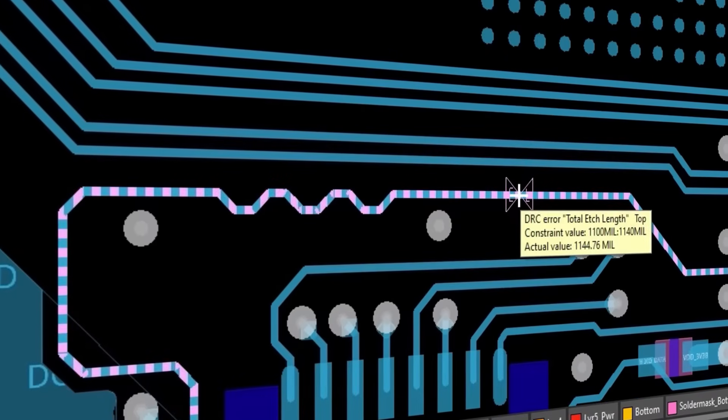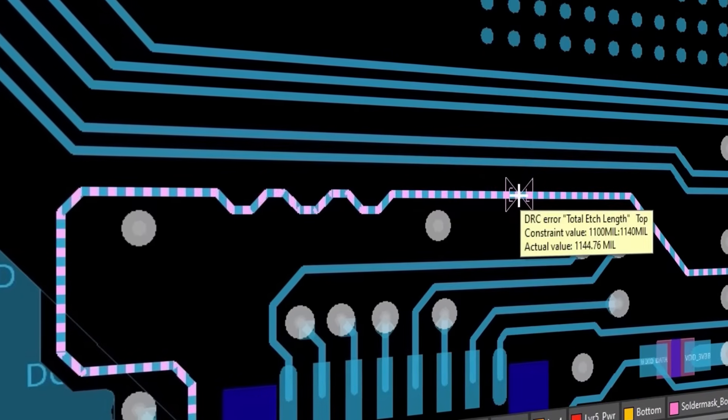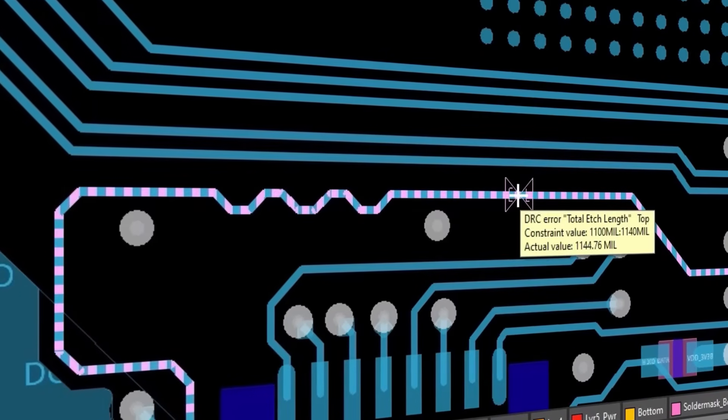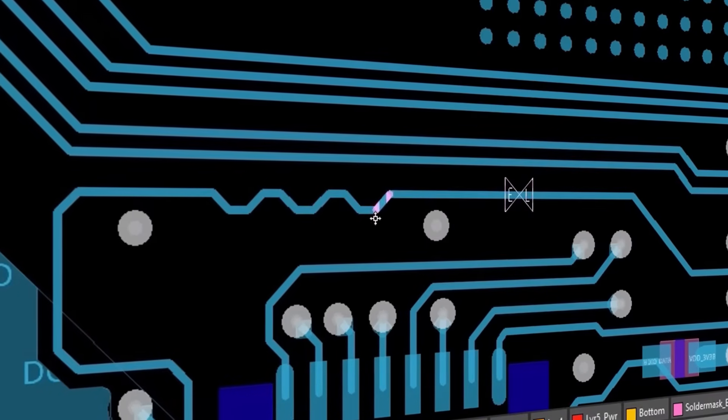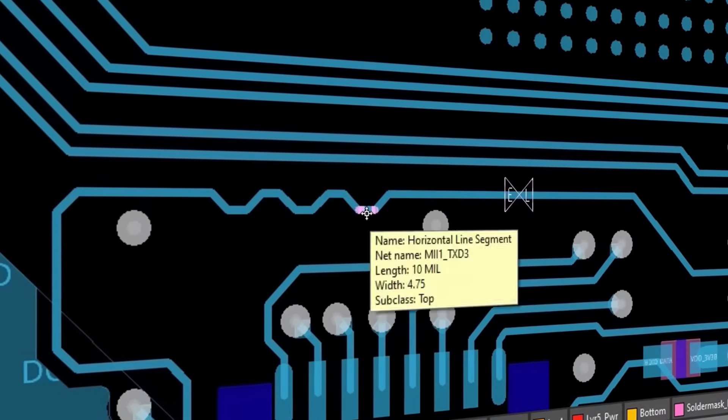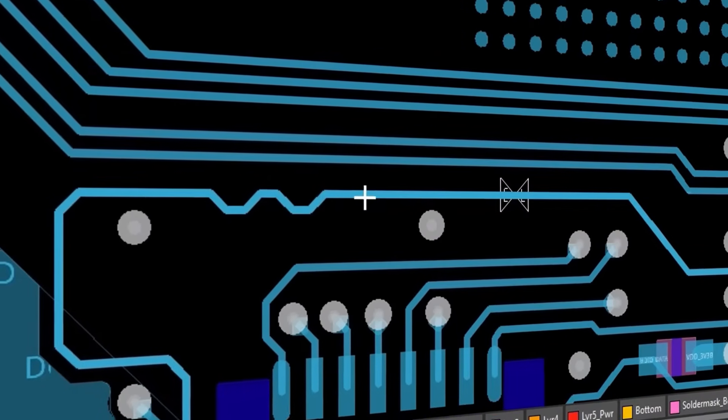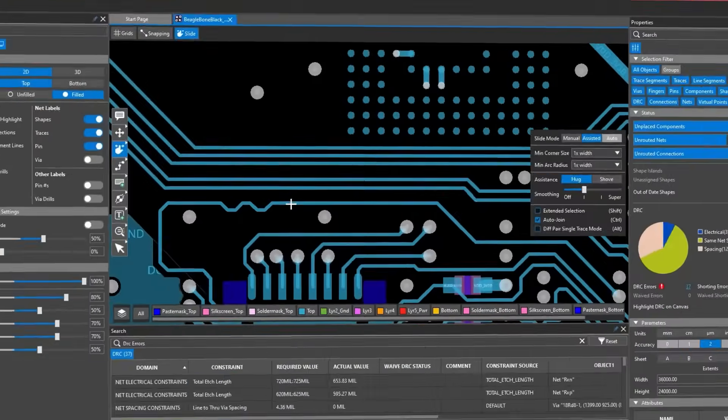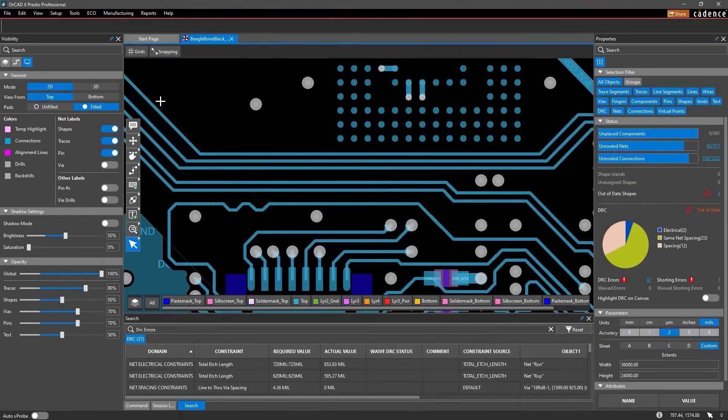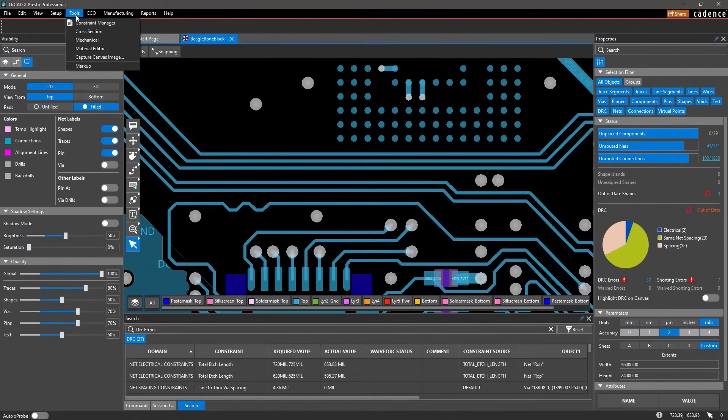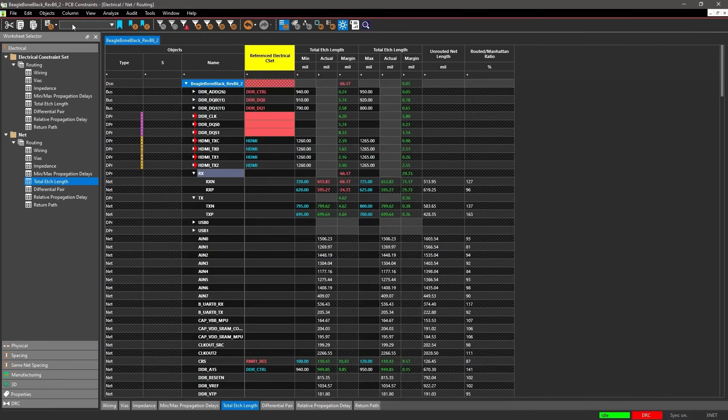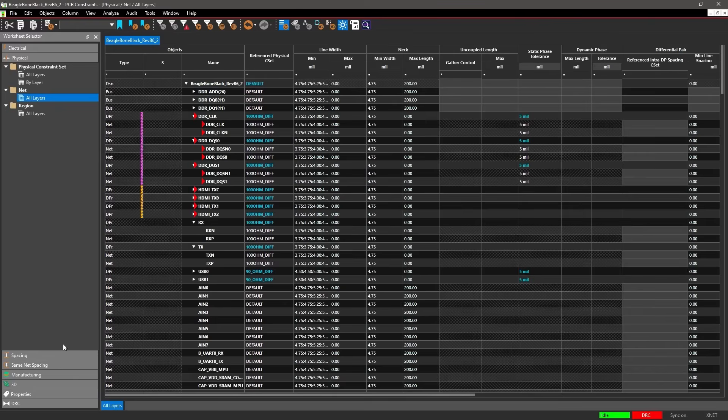This trace is longer than required, so I'll quickly adjust its length to meet the constraints. With access to all the rules available in Allegro, you can easily set up design constraints to check and verify your requirements.